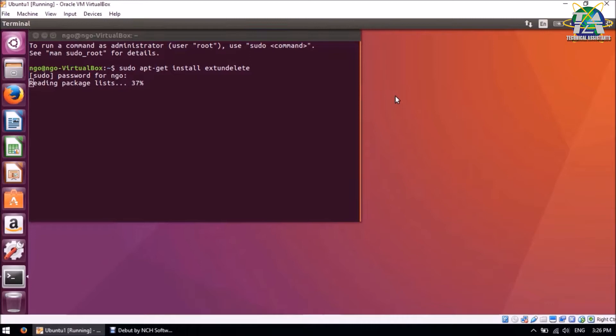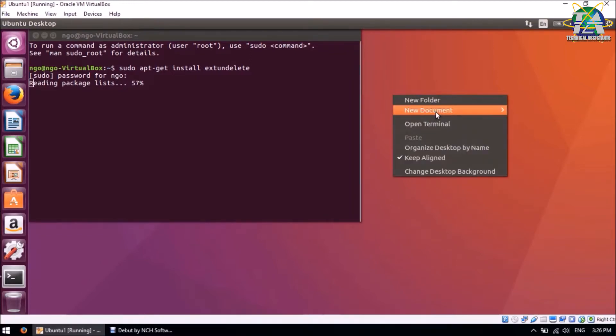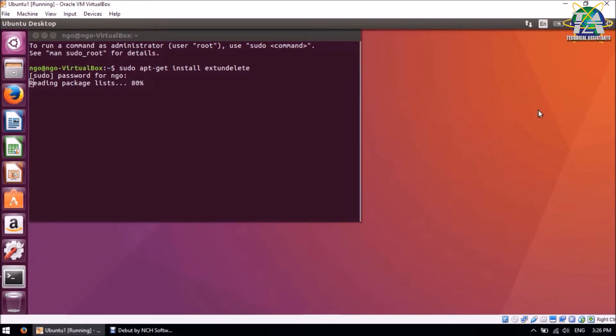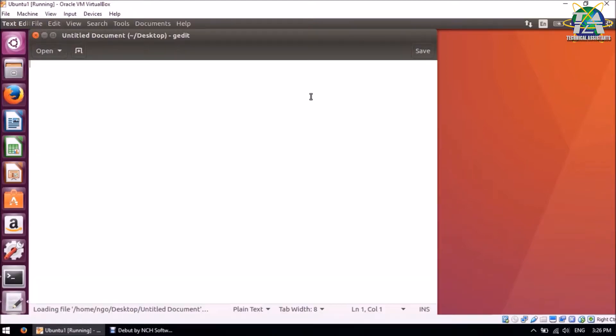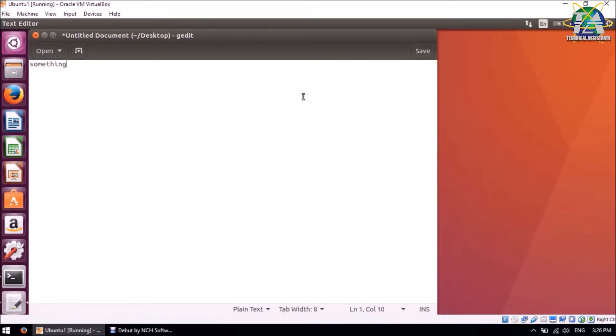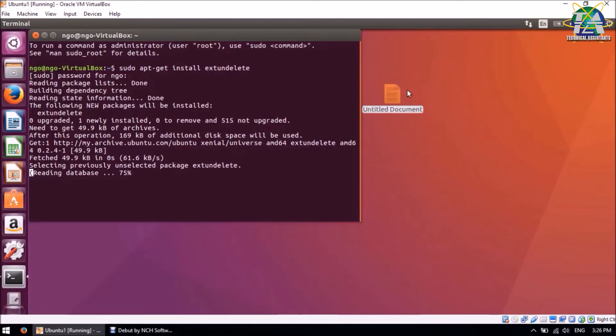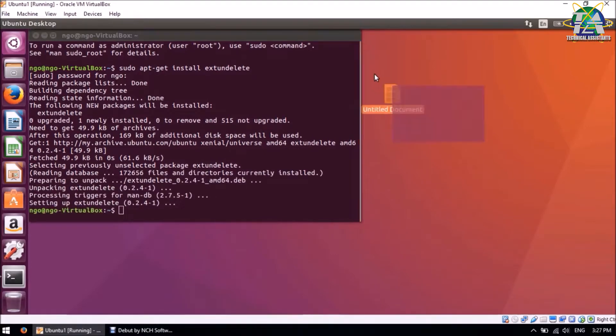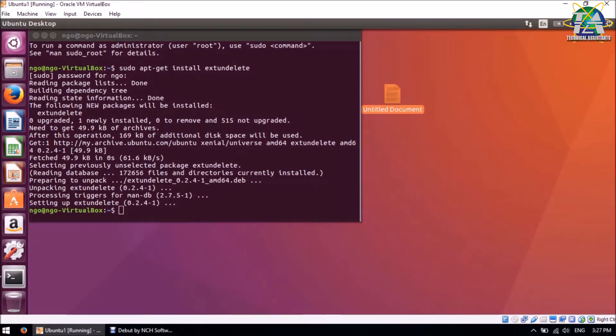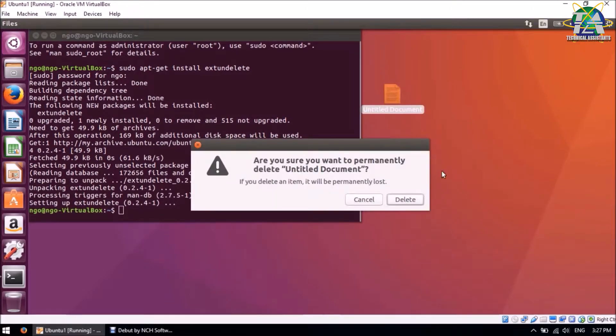So for the time being, we'll just create another document. For this, I'm going to right-click, New Document, and I'll type something inside. Next, we'll save it and we'll do another permanent delete again.